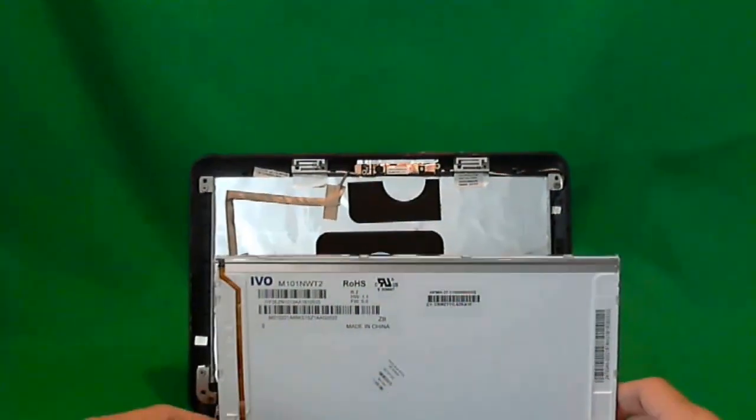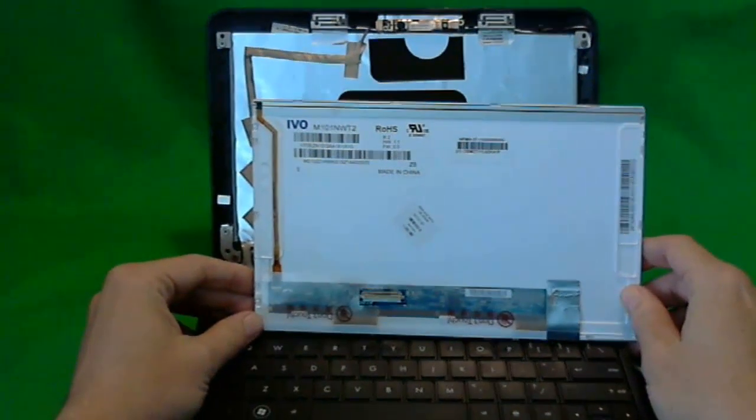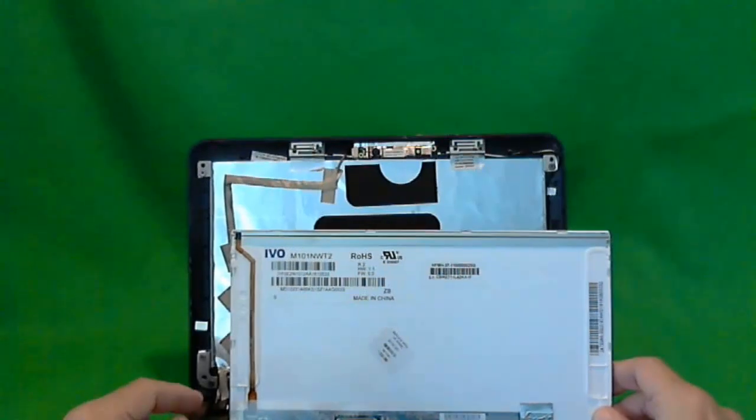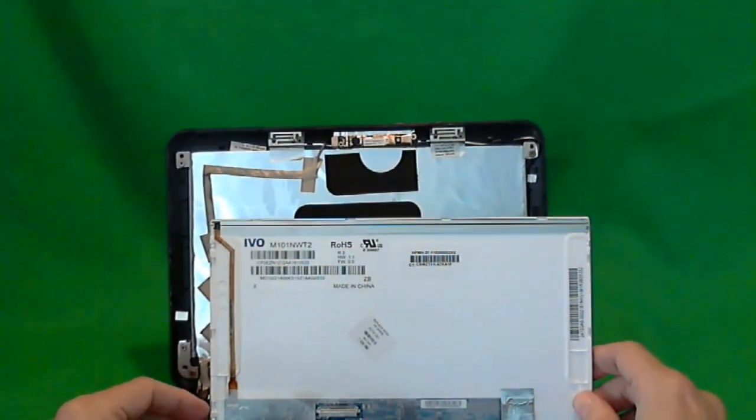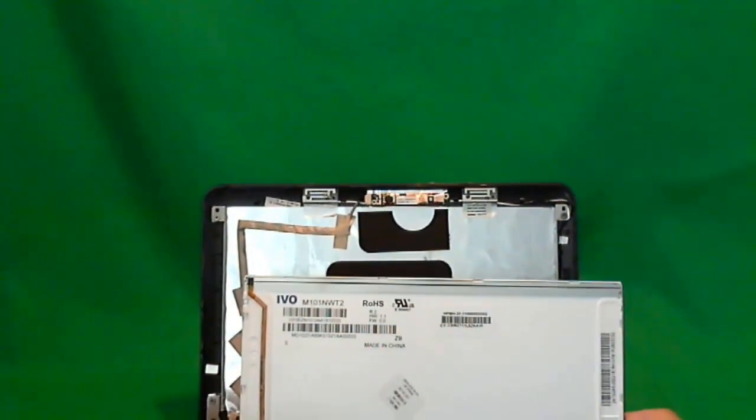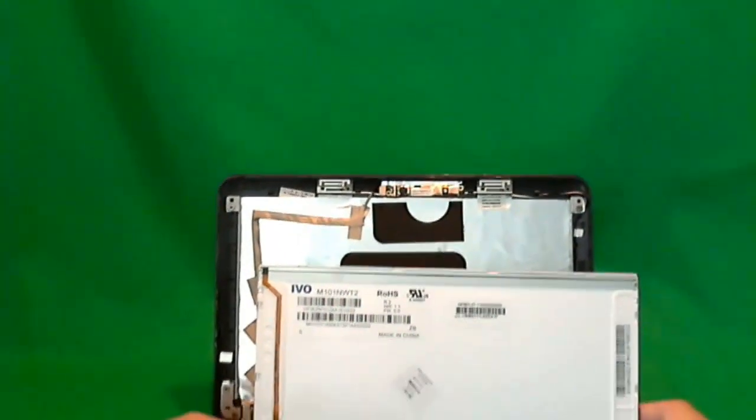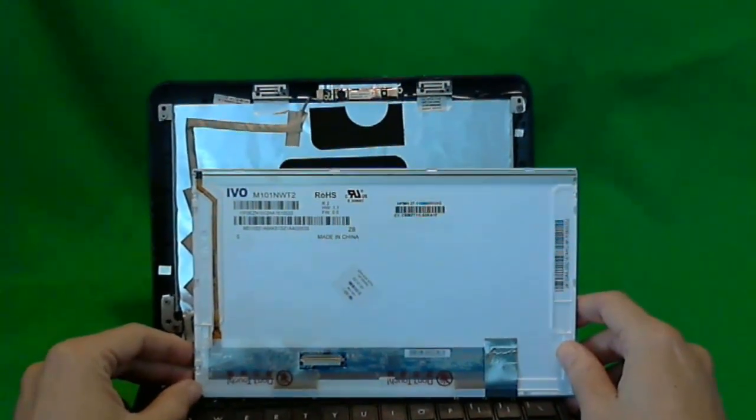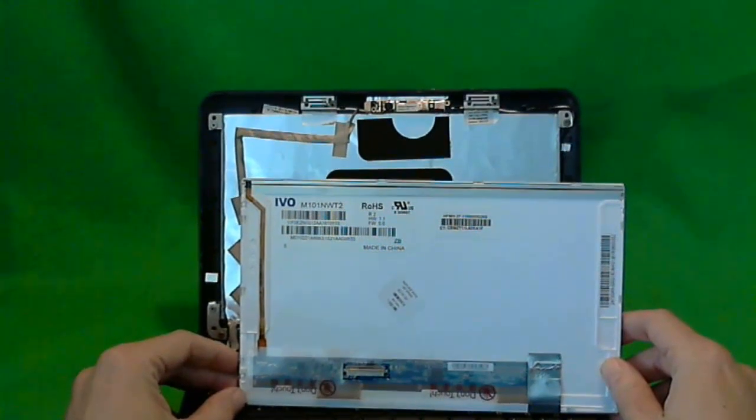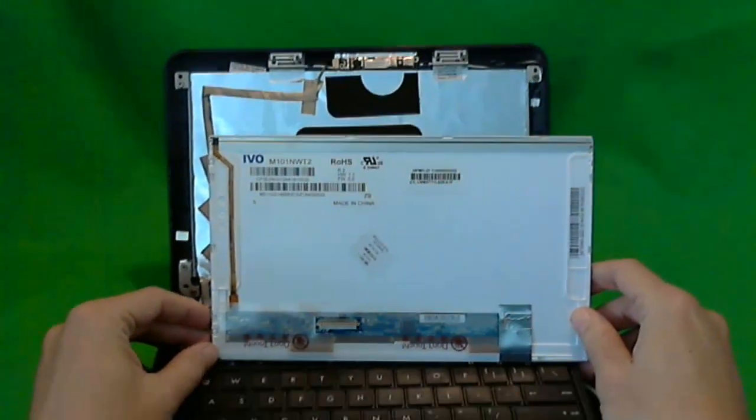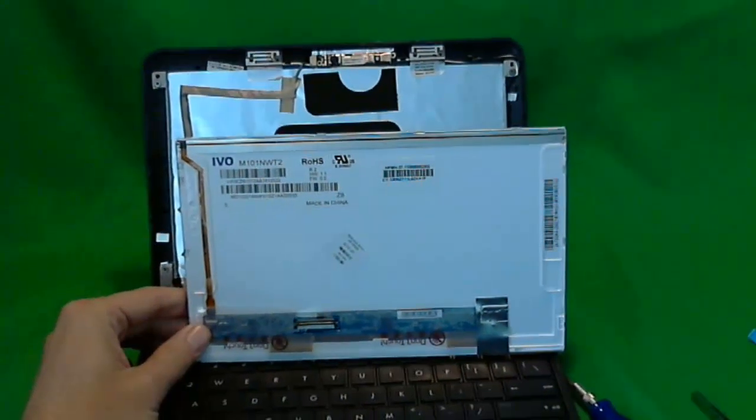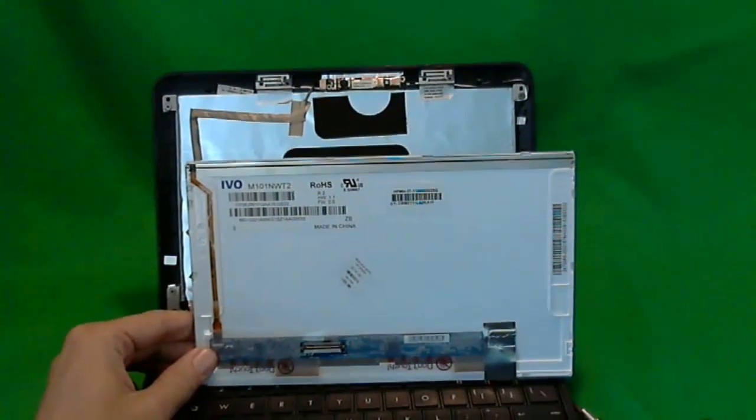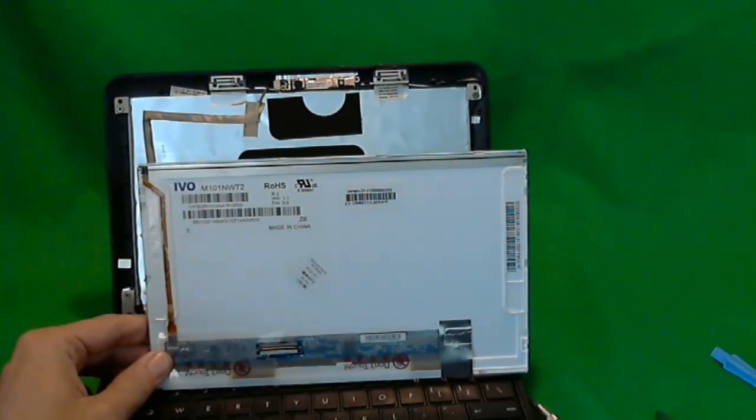And to put the screen back in, it's really easy. Just reconnect the connector, put the screws back in, and snap on the plastic cover. And that's it. Putting it on is actually a lot easier than taking it off. And it's not that big a job. And then you'll have your HP Mini back and running again. Thank you very much and good luck.